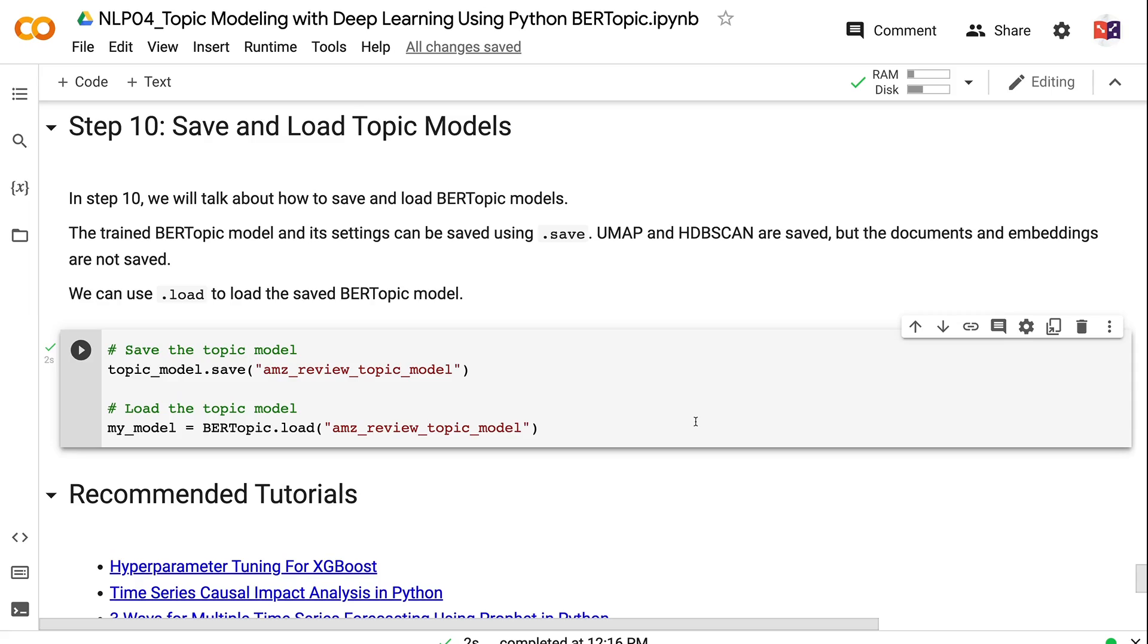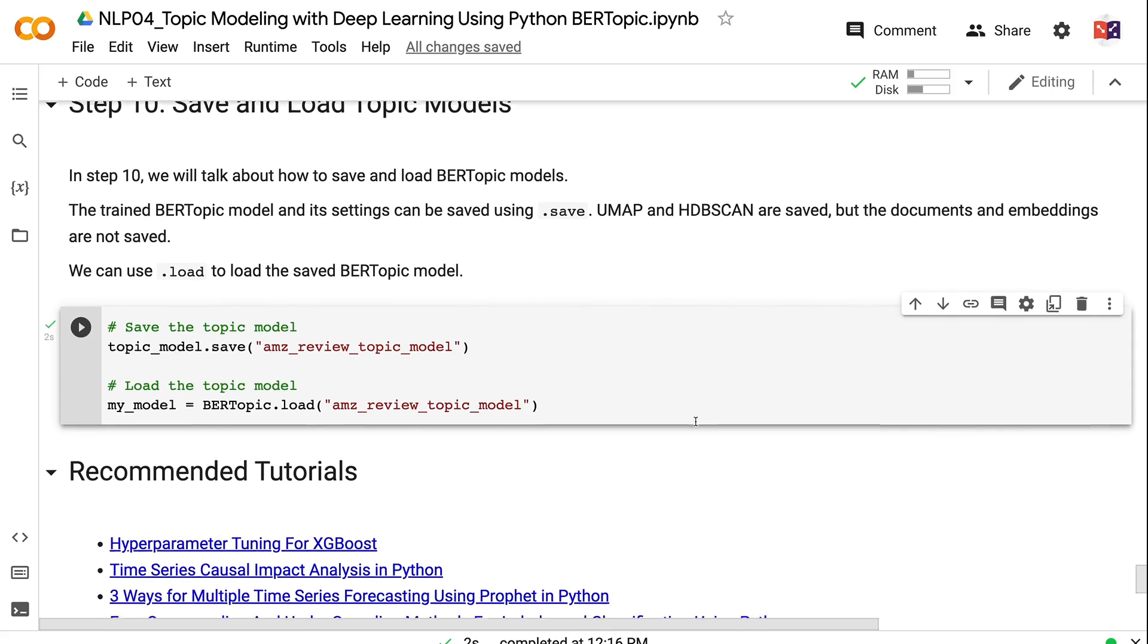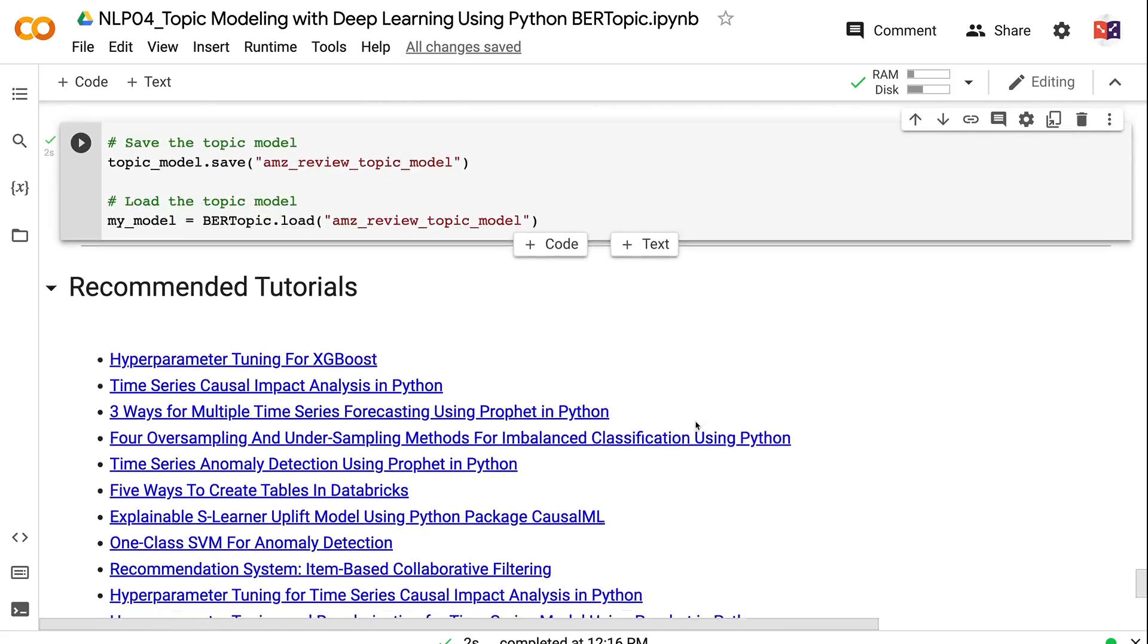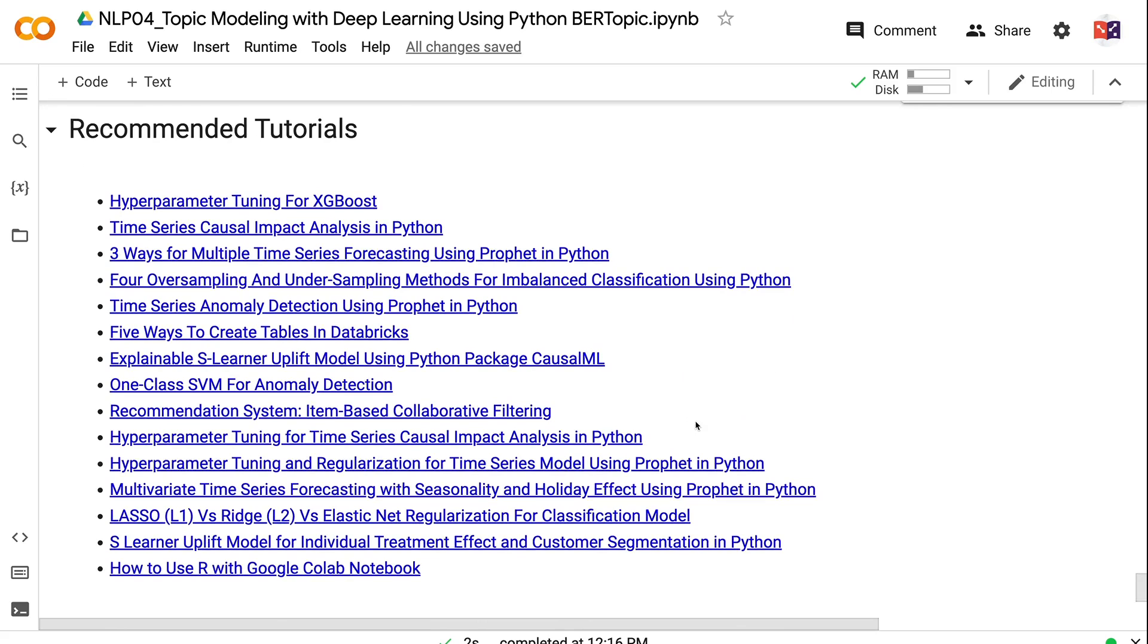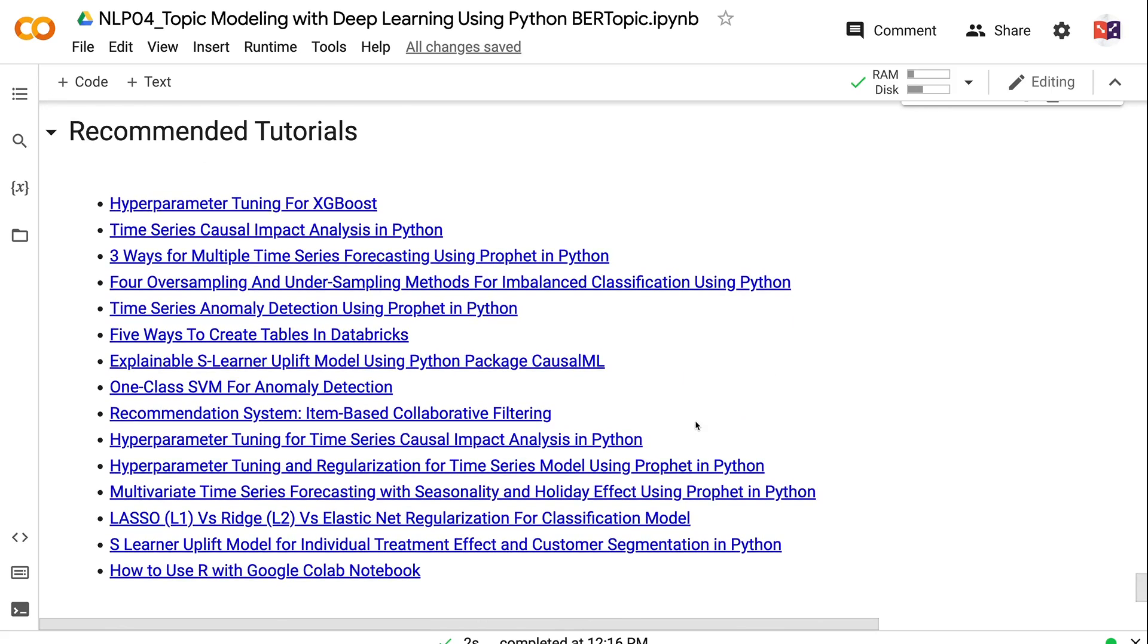If you have made it this far, you probably find the information in this tutorial helpful. Please click the like button and subscribe to the channel to get notified when I publish new videos like this. To learn more about natural language processing, please click the YouTube playlist on the screen now. Thank you for watching and see you in the next video.